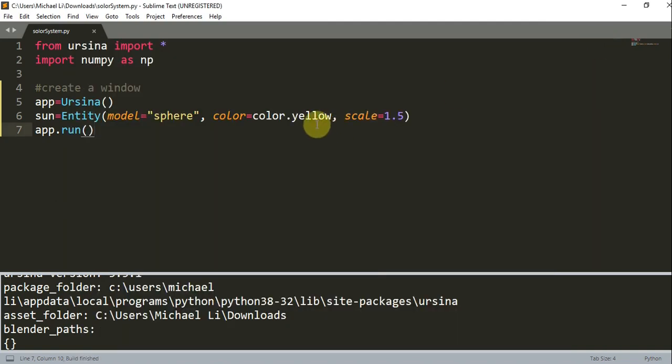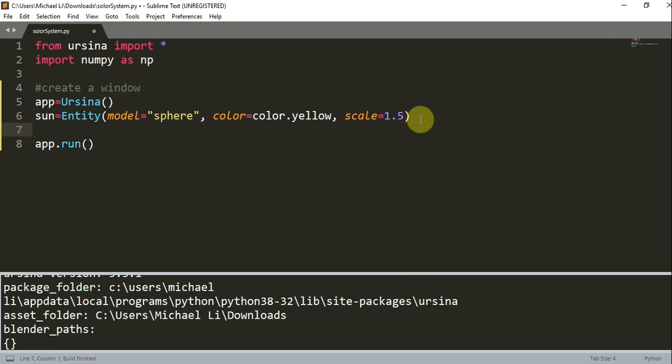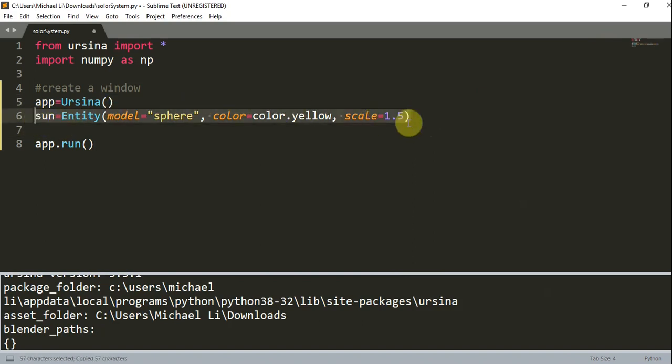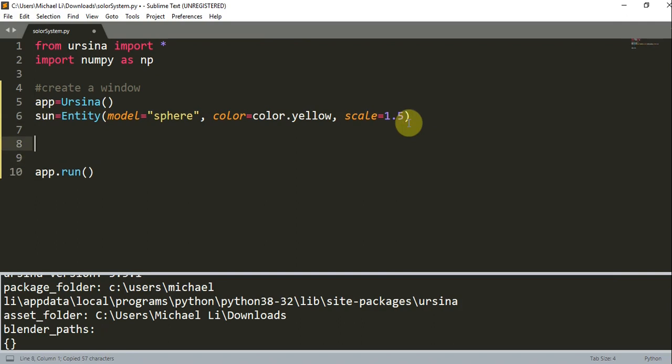Let's add in our other planets. What we could do is just copy and paste this sun entity and paste it nine different times.